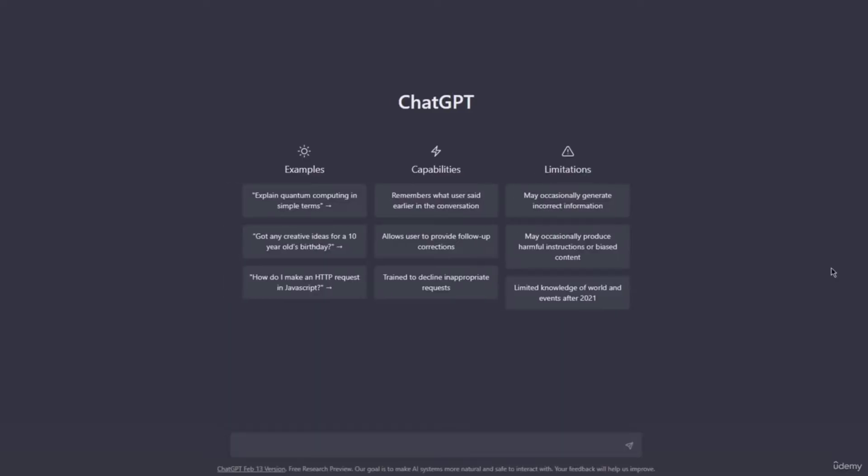All right, so welcome to this video where we are going to get started on prompt engineering. Before we jump into what prompt engineering is, we need to clear up something, and you might know the answer to the following question or you might not.